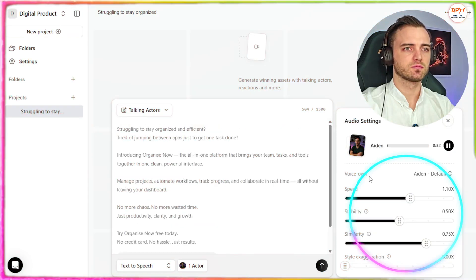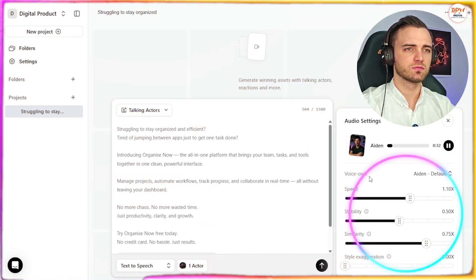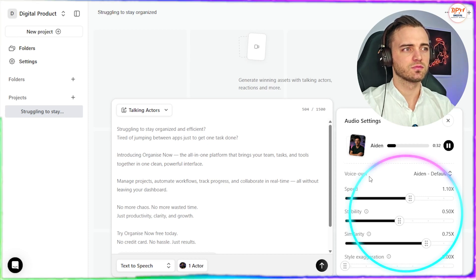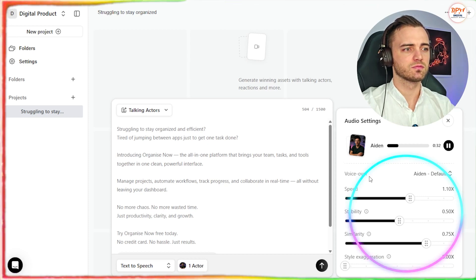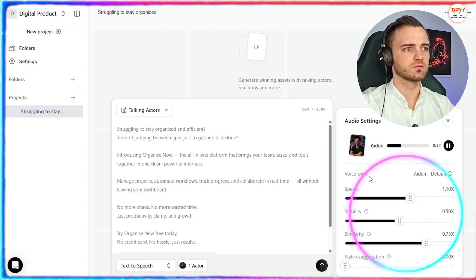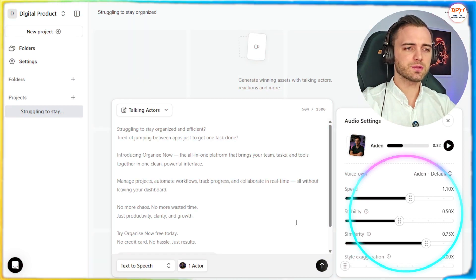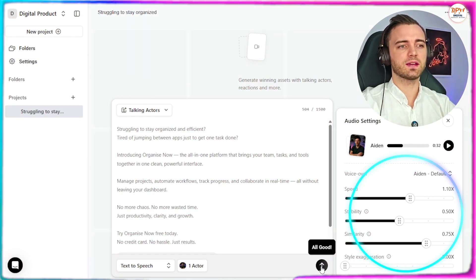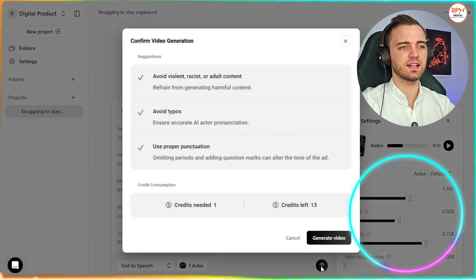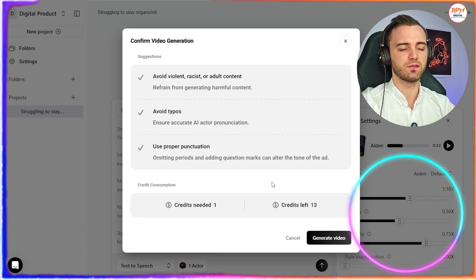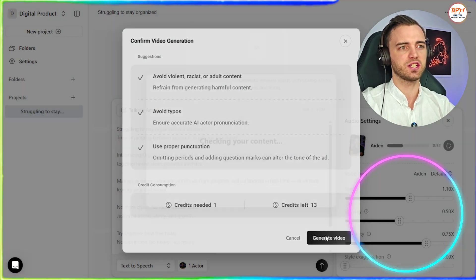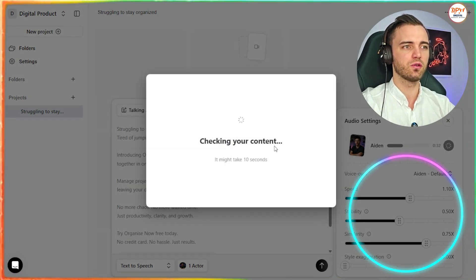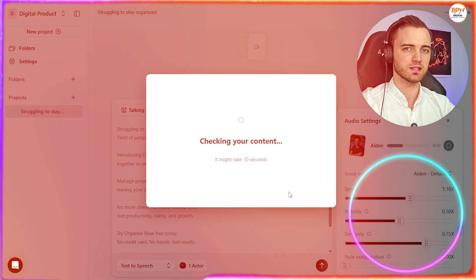So let's just play that real quick. Struggling to stay organized and efficient? Tired of jumping between apps just to get one task done? Introducing your product name, the all-in-one platform that brings your team, tasks, and tools together in one clean... And then once we're happy with it, we can press the all good button and then it's going to create the ad for us. So what we're going to do is press generate video, and then we are good to go. It's going to make this for us.